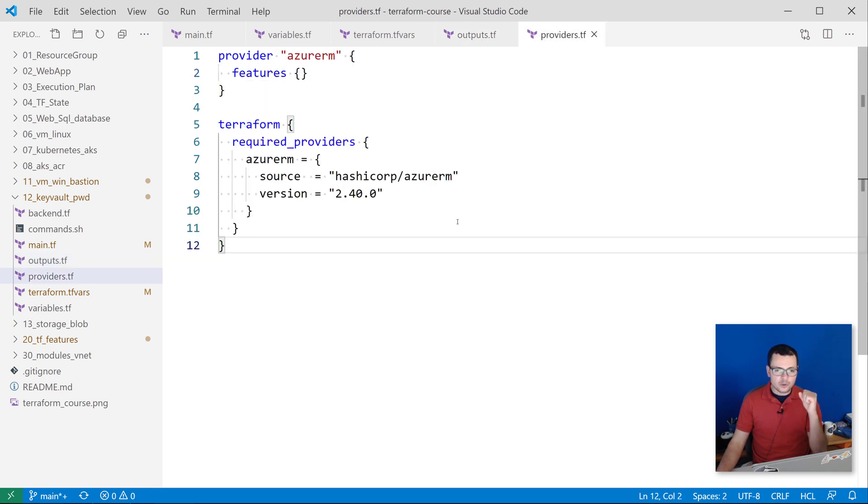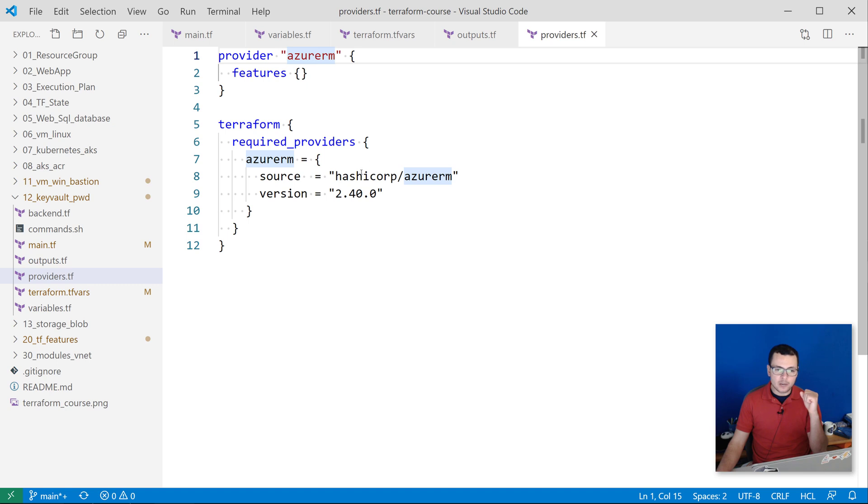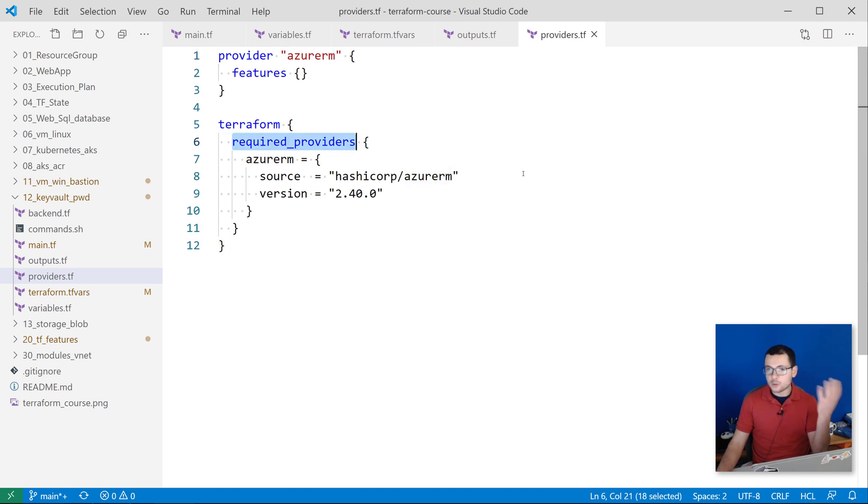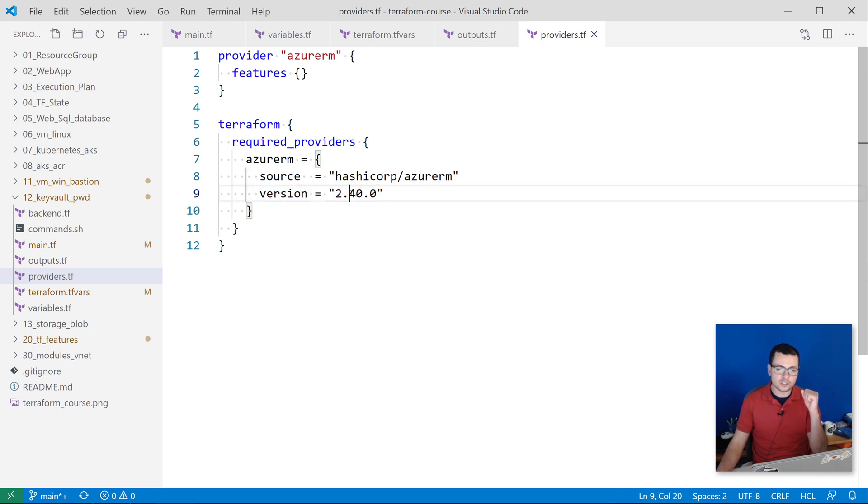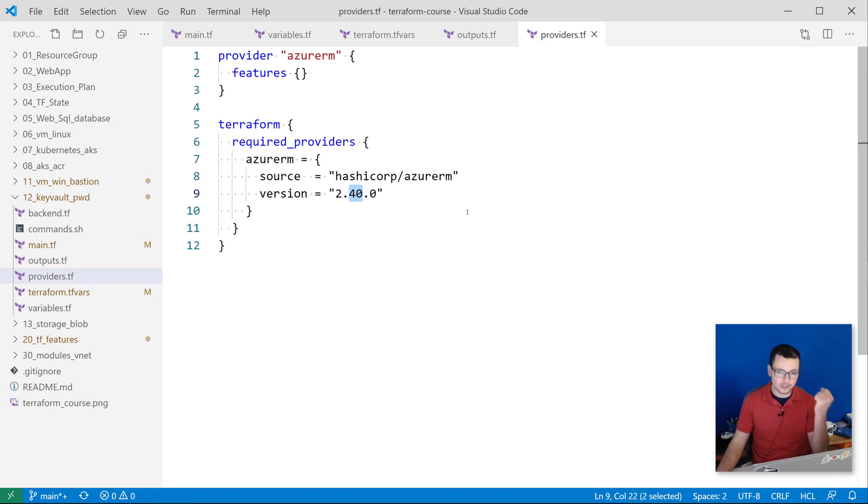And for the providers, I'm using the azurerm provider with this new syntax related to version 0.14 of Terraform where I'm specifying this source. So here I'm using the azurerm from hashicorp/azurerm, and then the exact version for that azurerm, which is for today the 2.14.